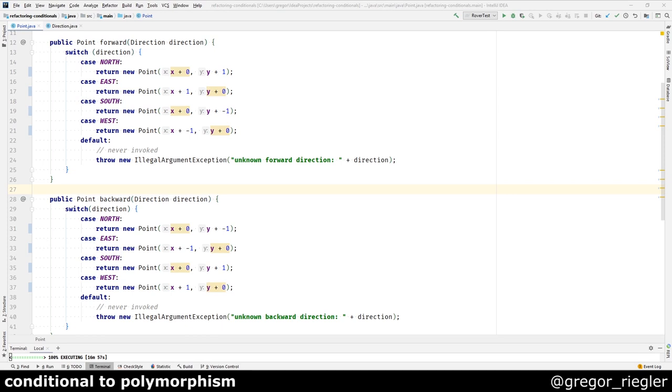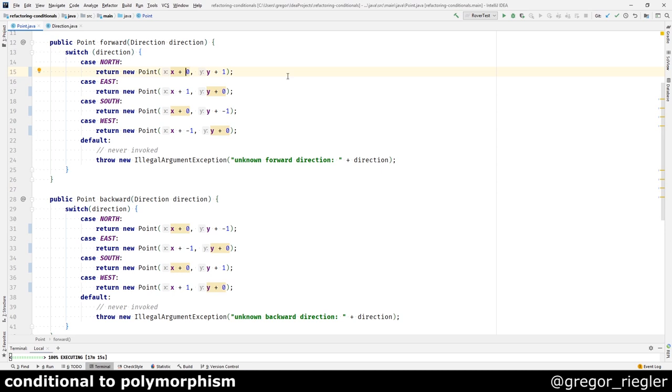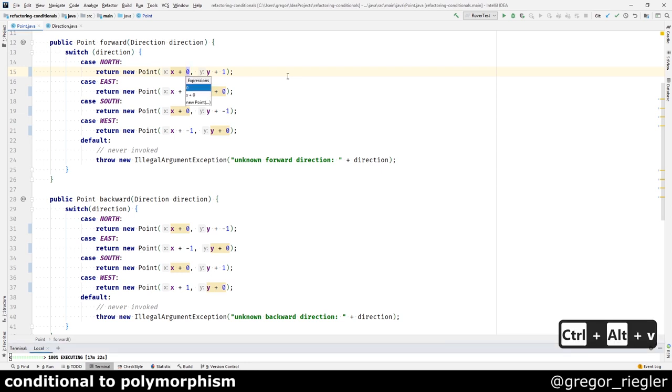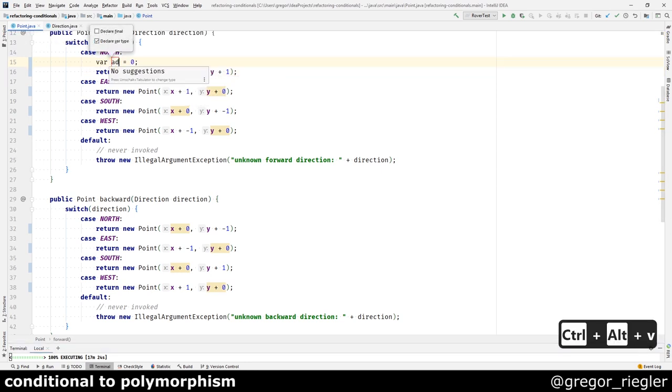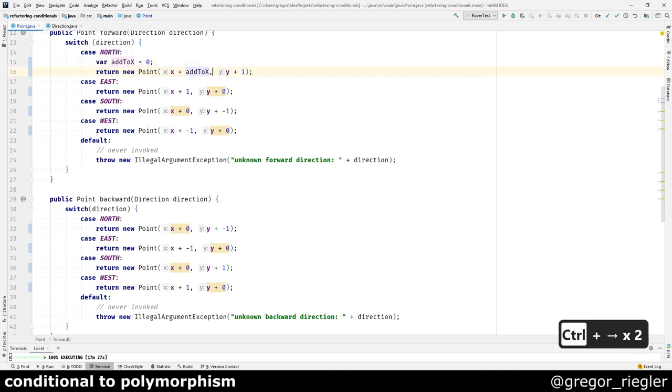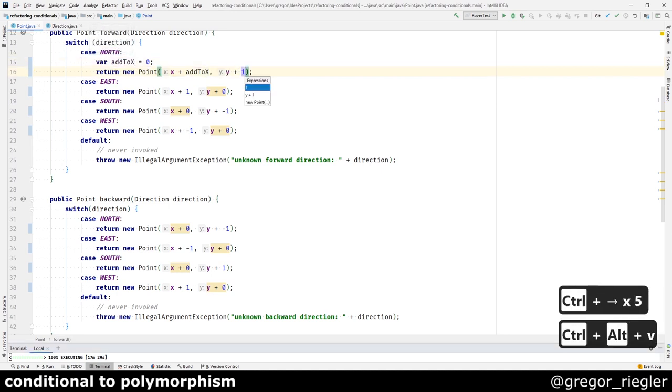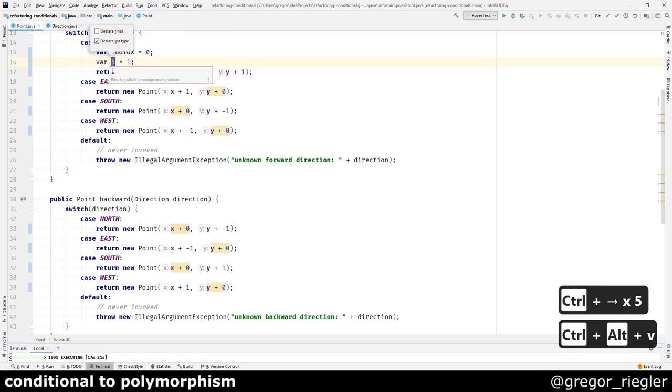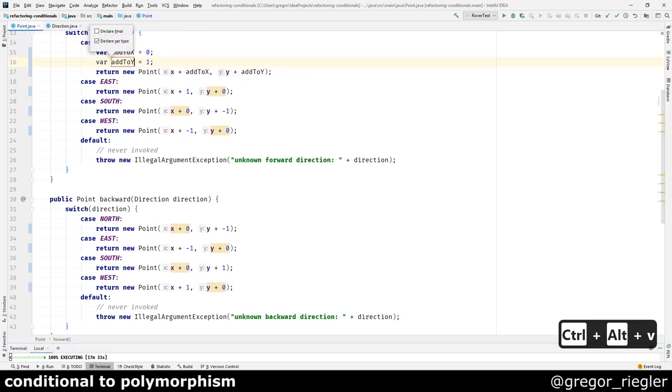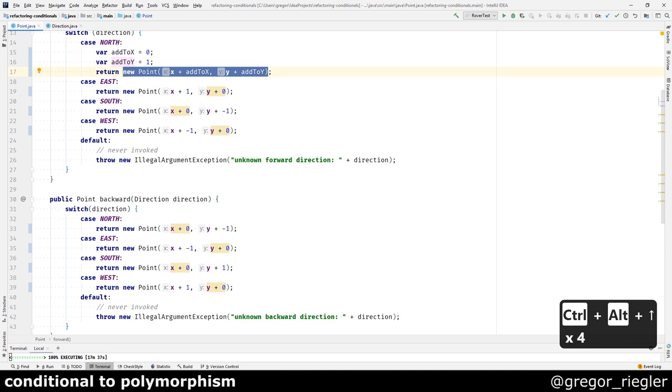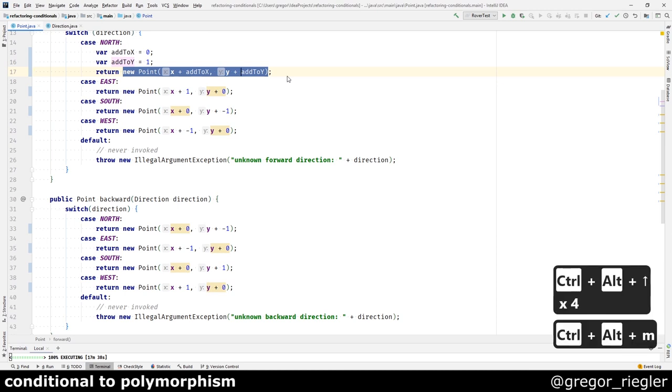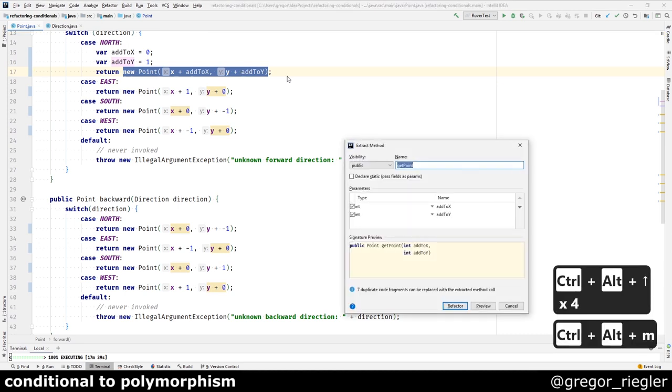It became more obvious now that each of the cases just did a simple addition. We should now be able to extract a common method that does the addition. There is a nice trick you can use for extracting this method: by taking one example and extracting temporaries that should turn into parameters later. So I will now extract the temporaries. This should be added to x. This should be added to y. And I can now select this statement and extract the method.